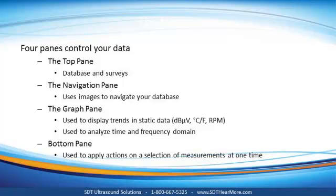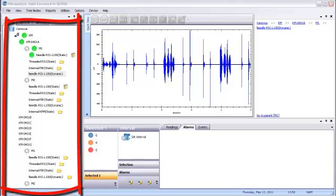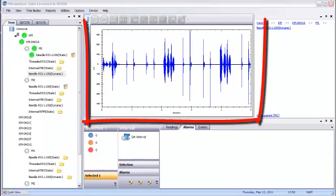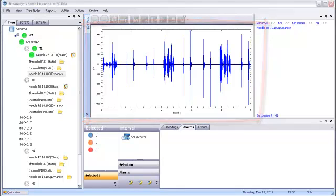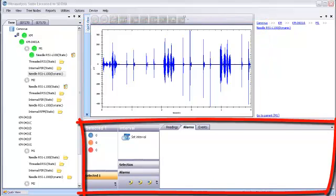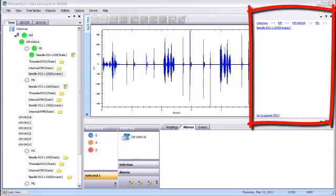Four work panes give structure and control over your data. The top pane controls your database and surveys. The graph pane generates powerful graphics and analysis capabilities. The bottom pane gives you precise control over your collected data and helps you decide how future data will be handled. And the navigation pane allows users to move through large databases swiftly and efficiently.